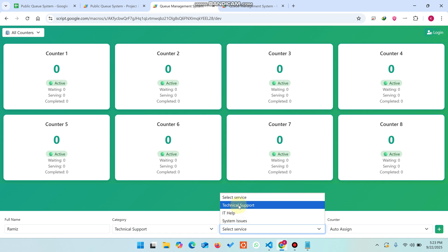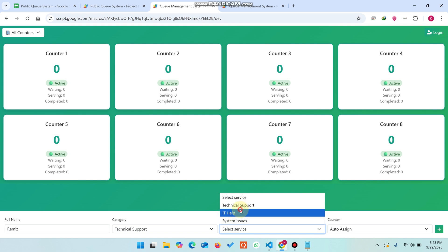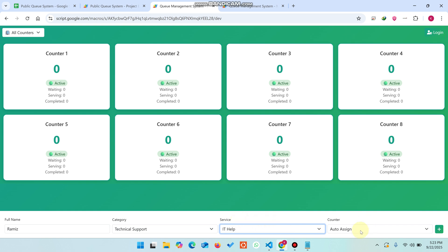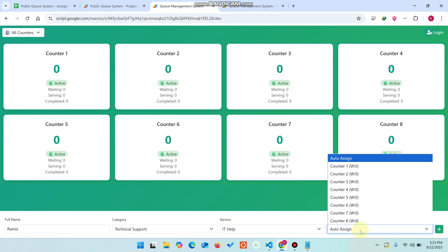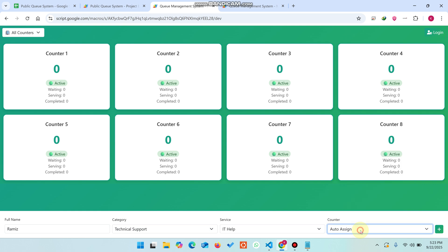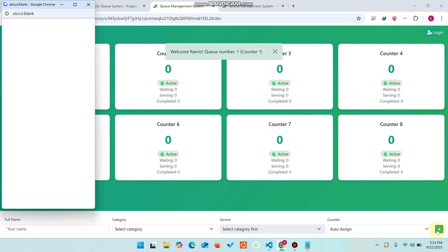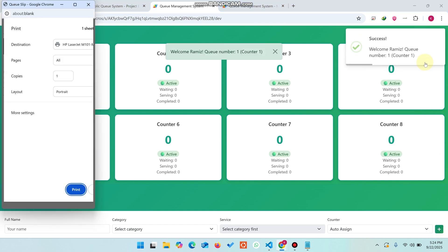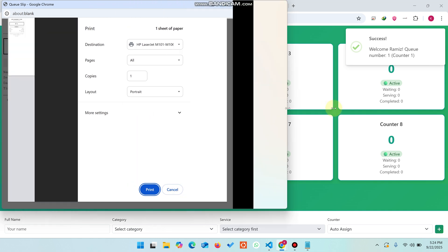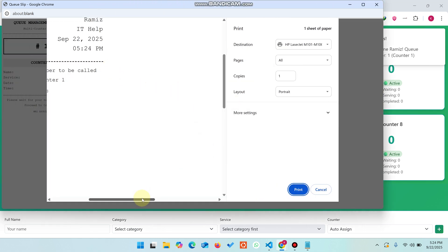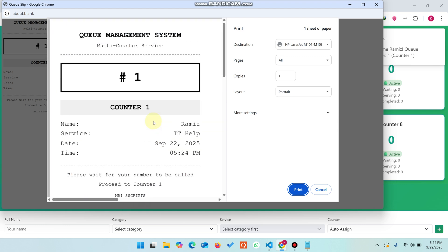The service list is dependent on the selected category. We selected 'Technical Support' and all its services appear in the dropdown — we select 'IT Help'. You can choose auto-assign or manual assignment. Click the plus icon and the data is added to the database, and a ticket number is printed — you can print it on a thermal printer and give it to the customer.